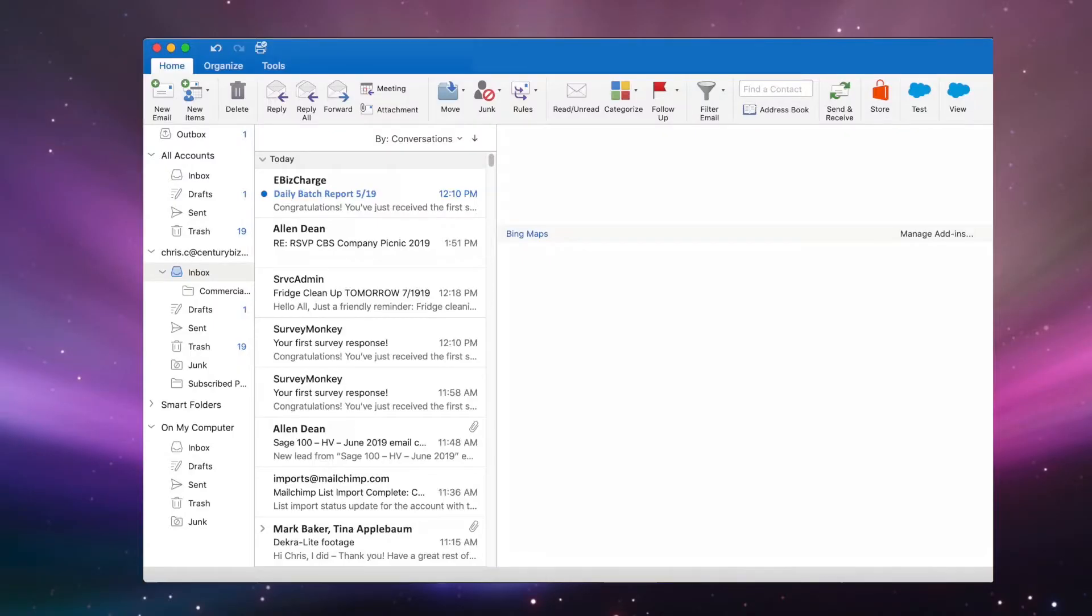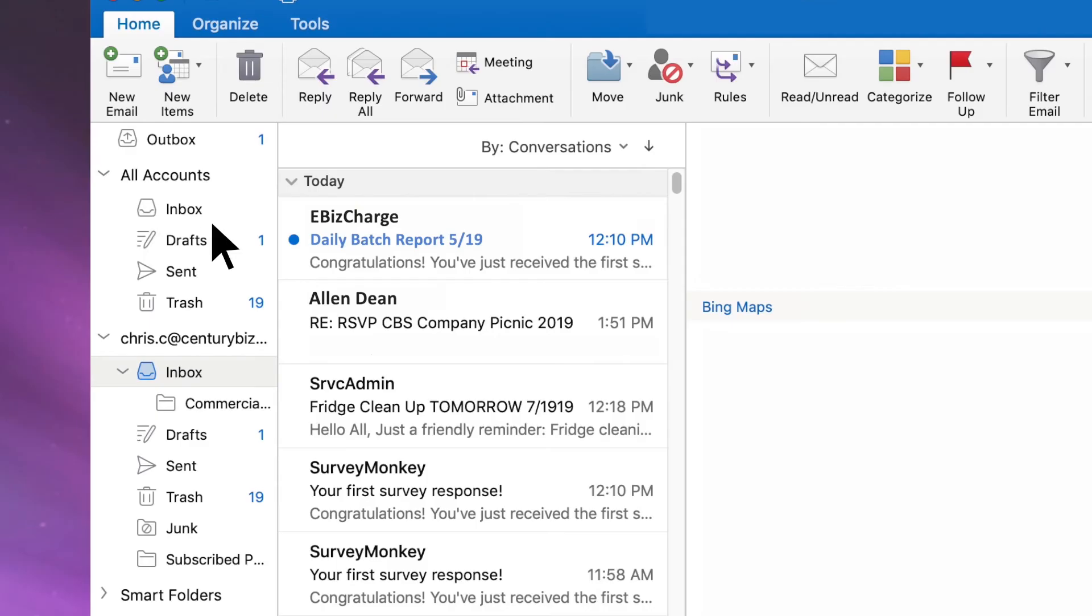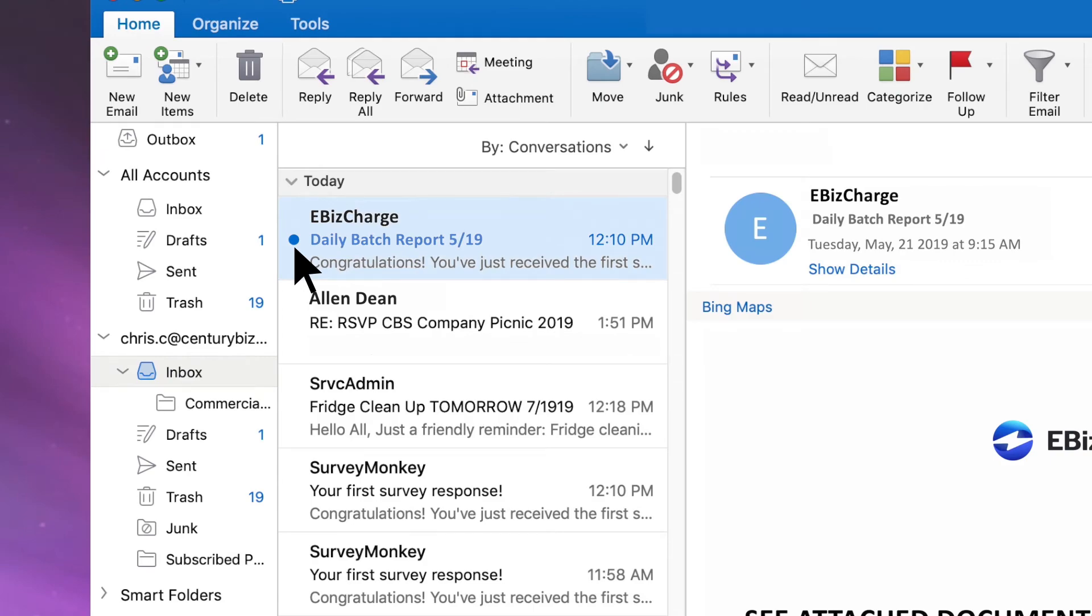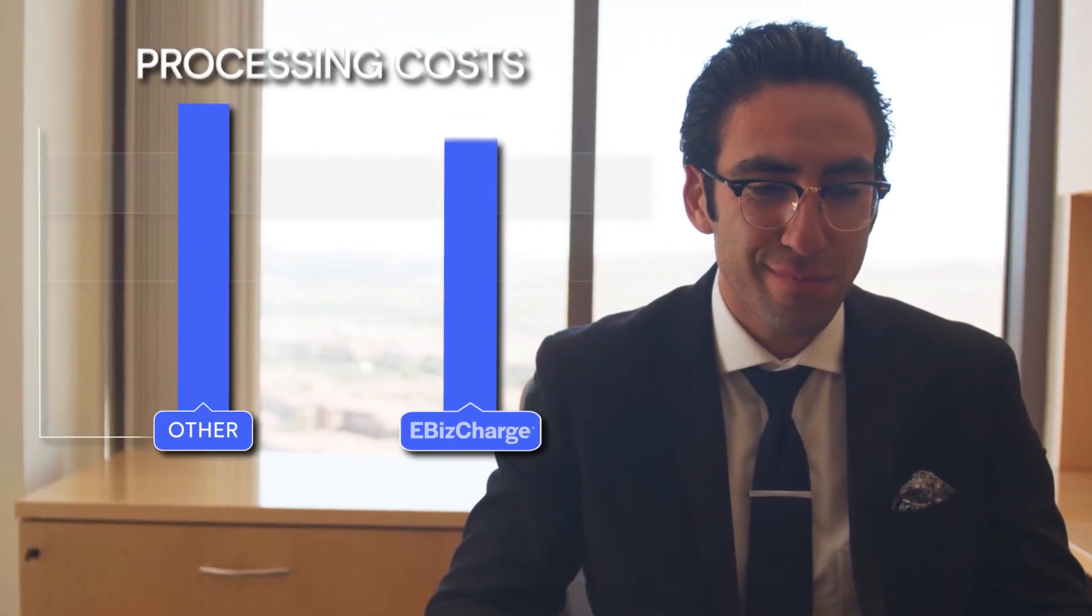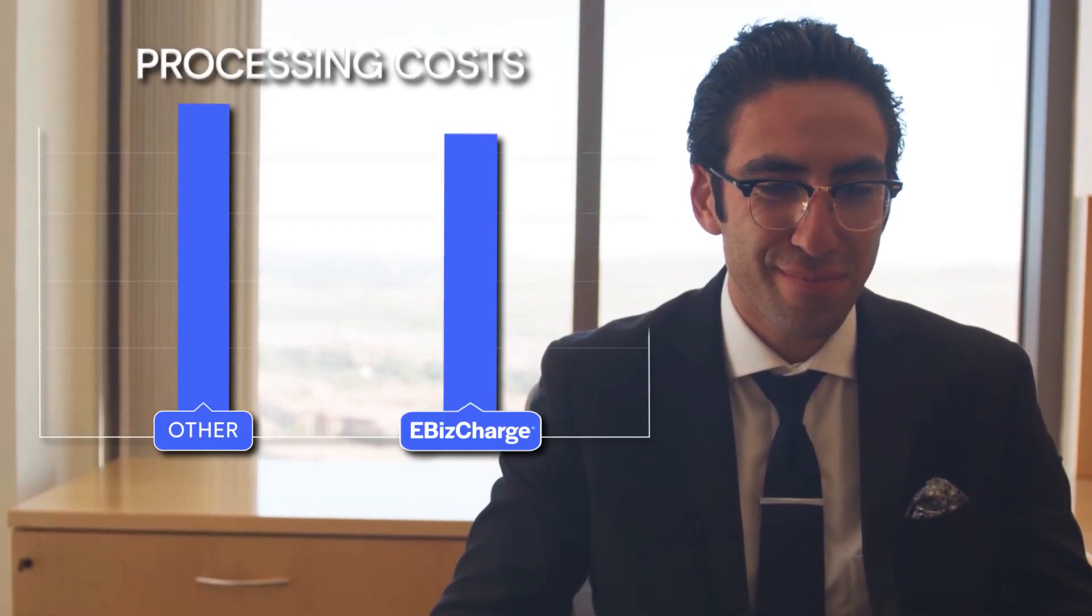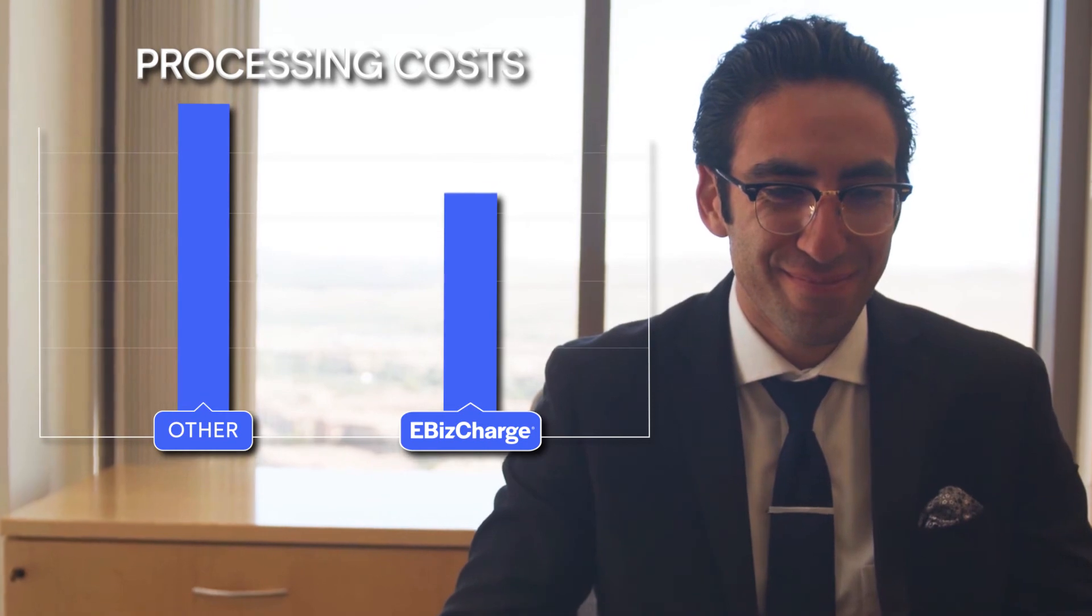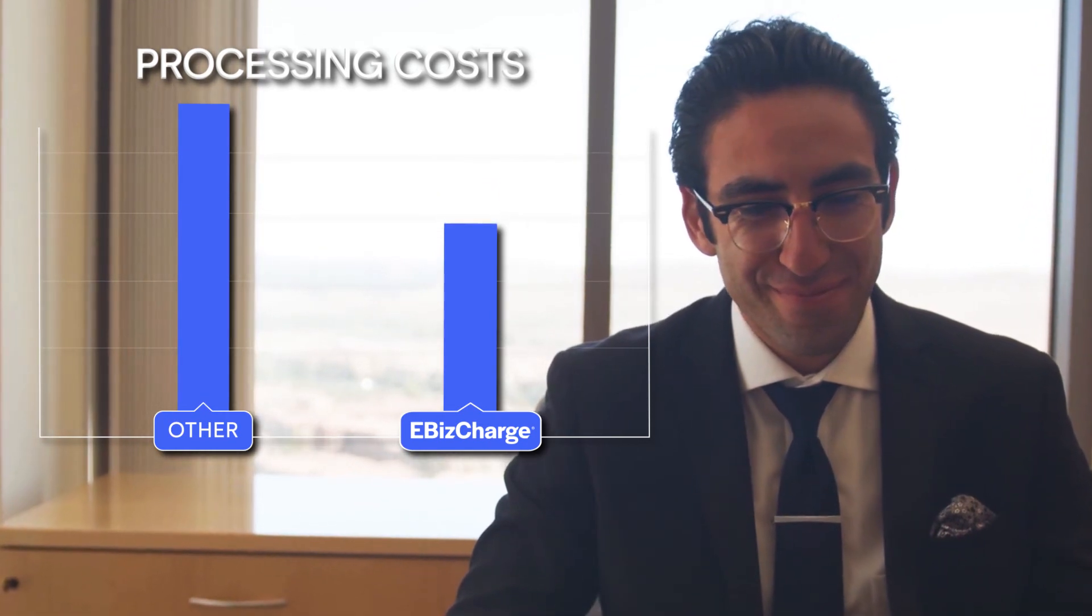And finally, save time by having batch reports auto-delivered to your email inbox every day. Best of all, EBIS Charge qualifies cards at the lowest rates so you pay less on processing fees.